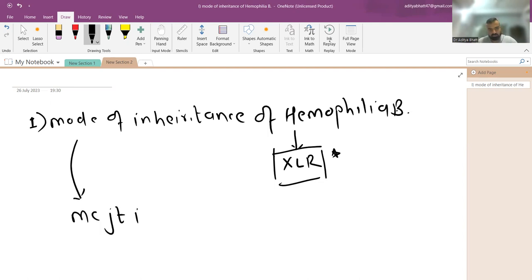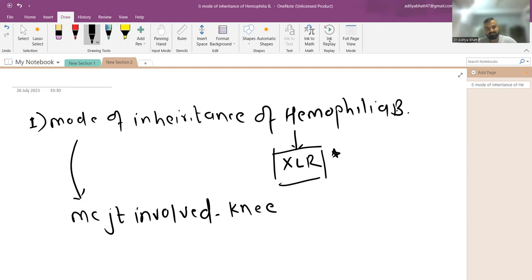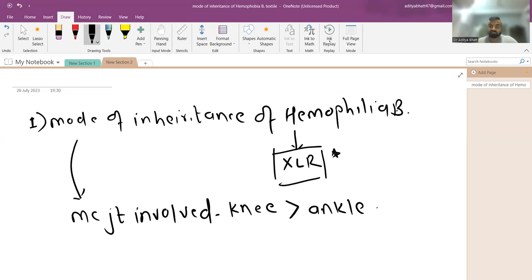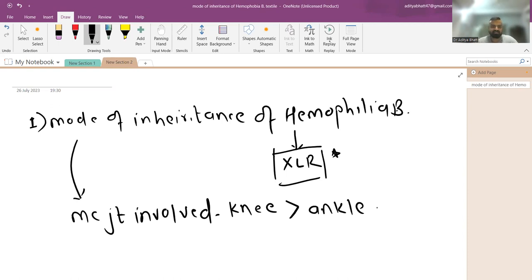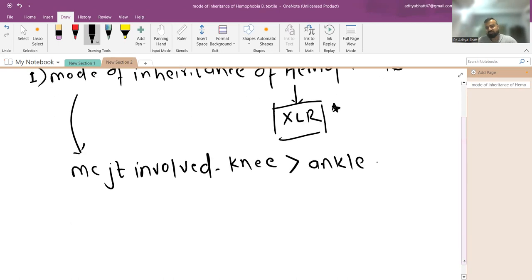The most common joint involved in hemophilia is a controversial question. Nelson says it is the ankle, but most other sources including the Hemophilia Foundation state it is the knee. The reason is that when toddlers start to walk and drag on their knees, the knee joint gets involved first.